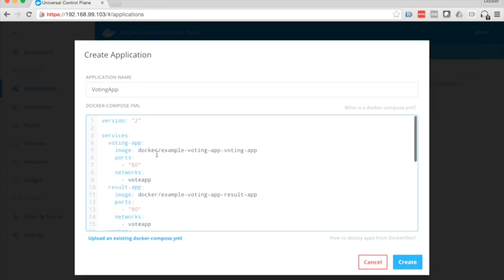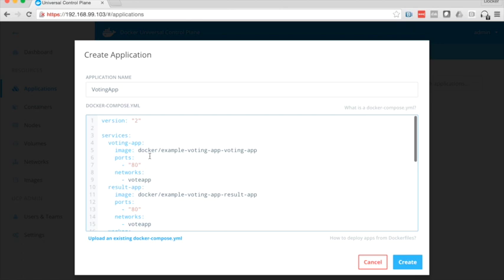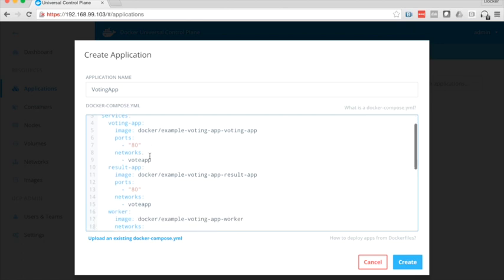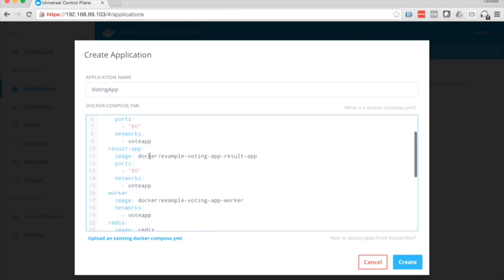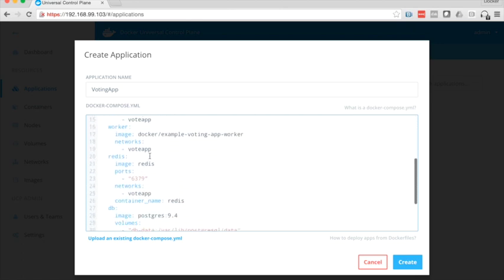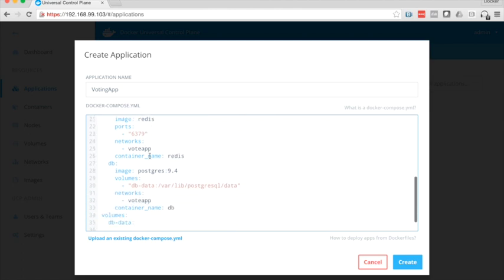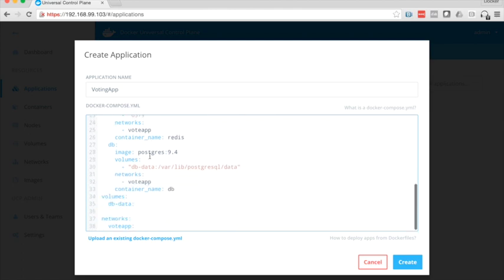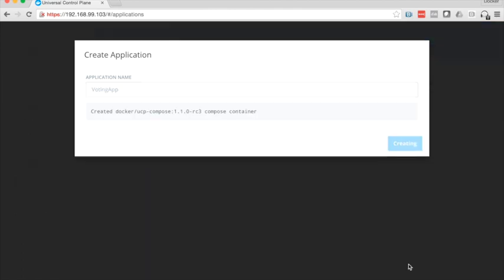You can see here that I'm going to pull down a number of images from Docker Hub that comprise my application. I have a worker image, Redis, a database image based on Postgres. I'm also going to create a volume and a network.